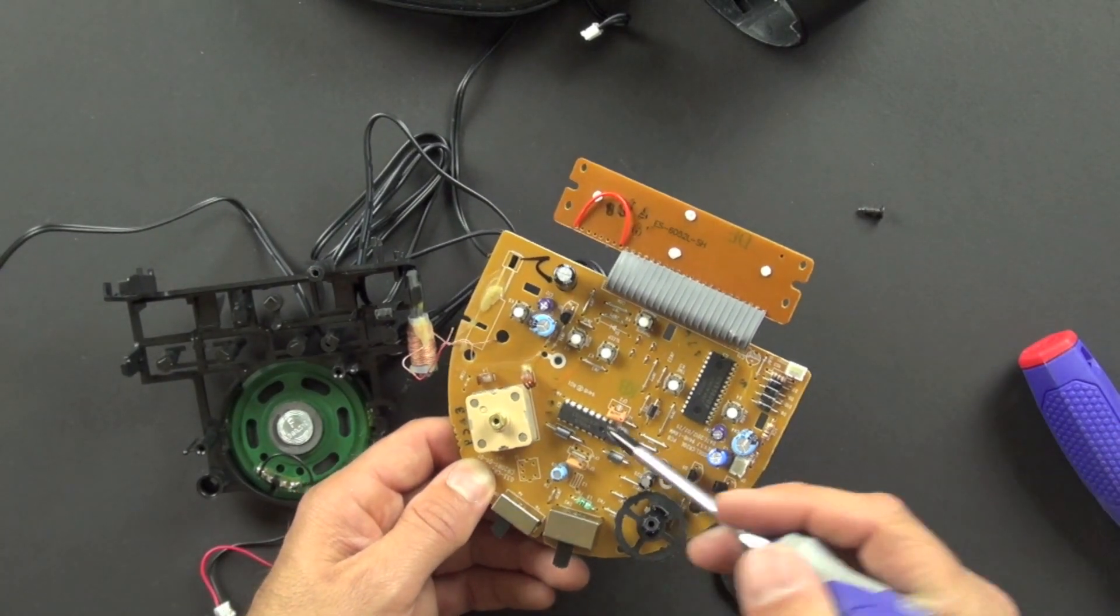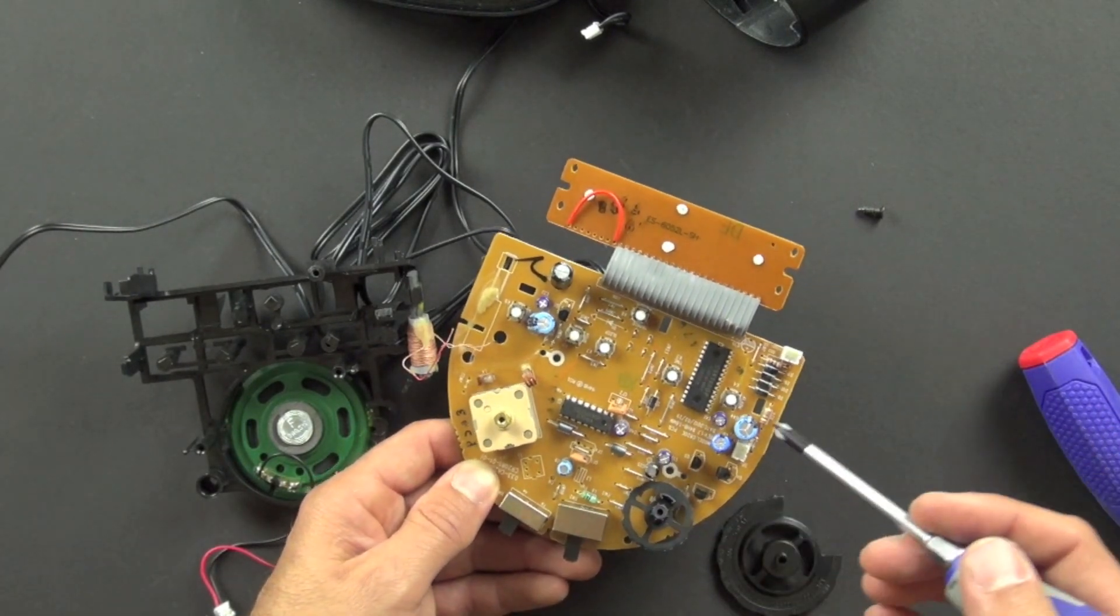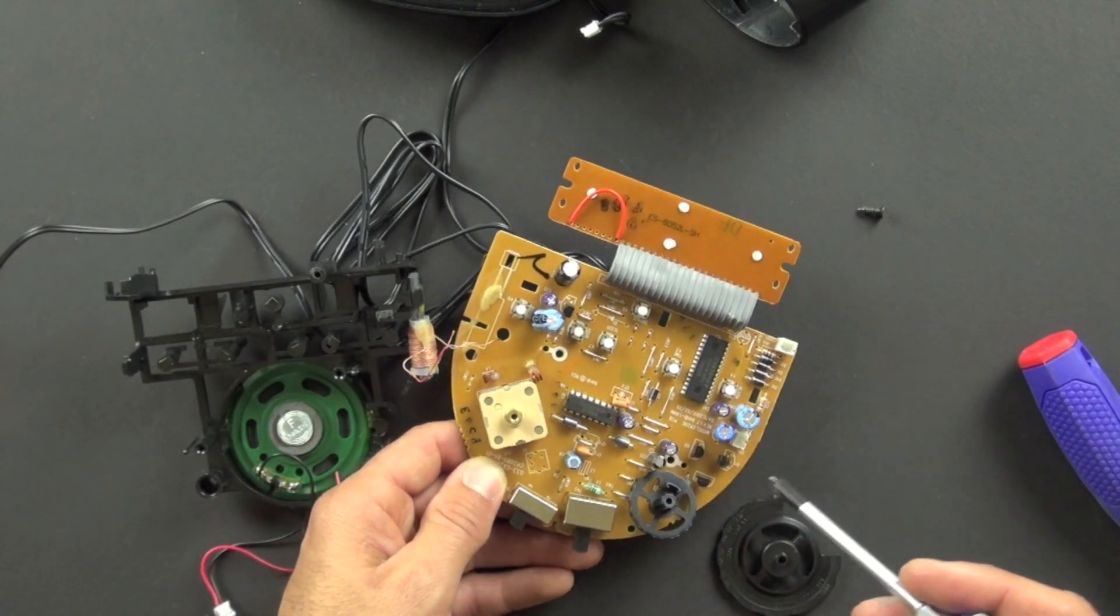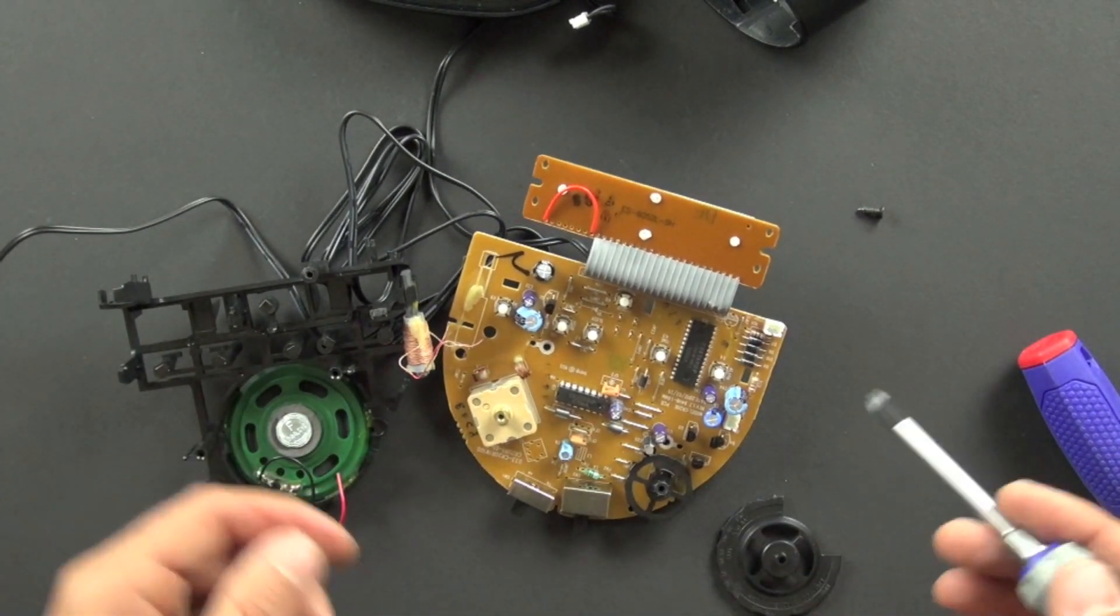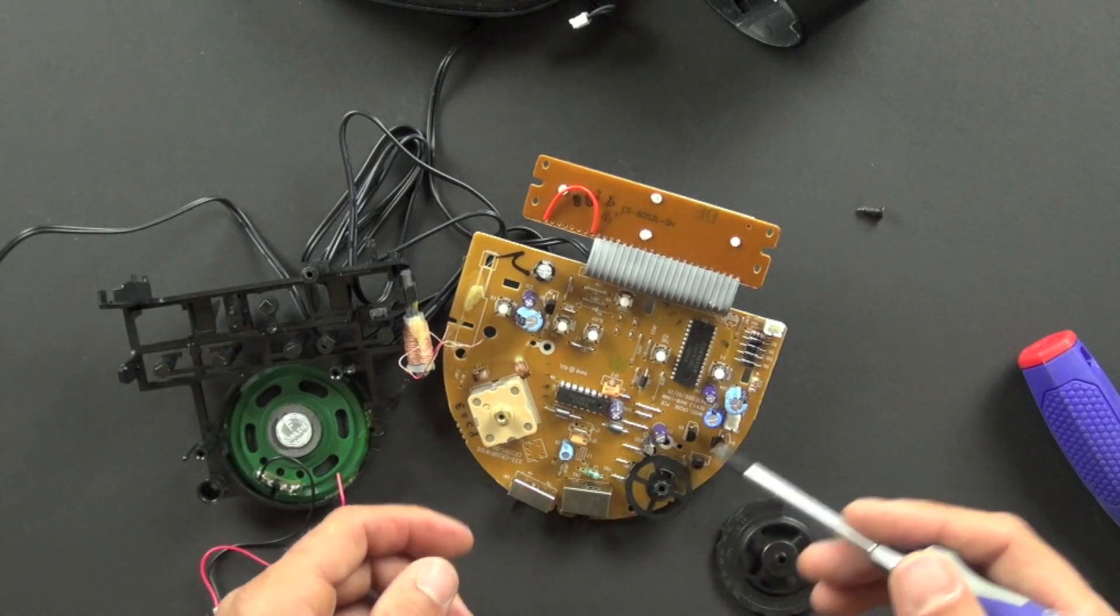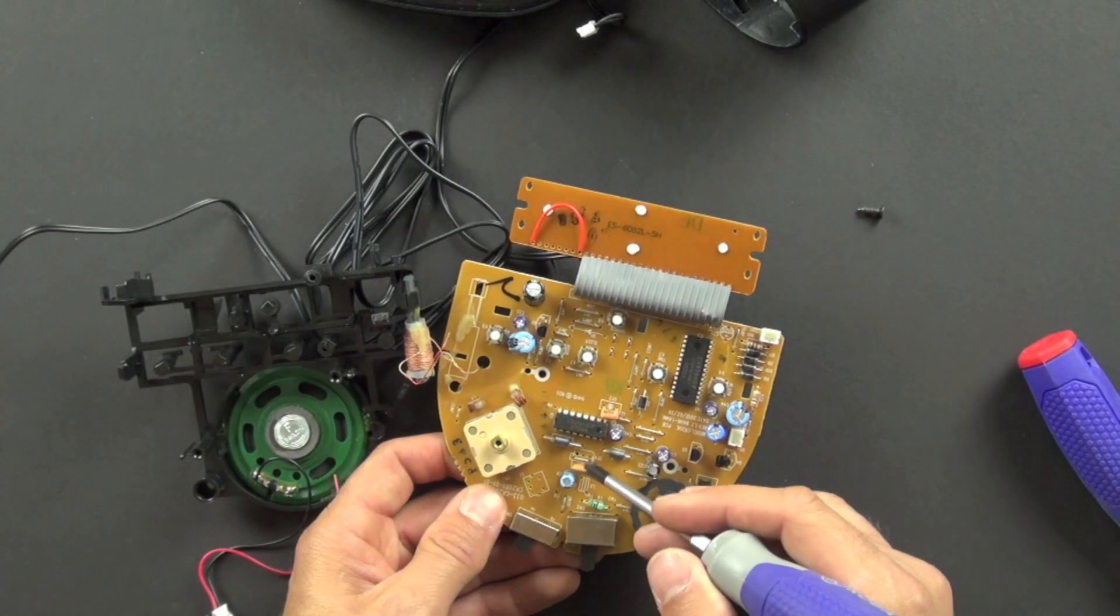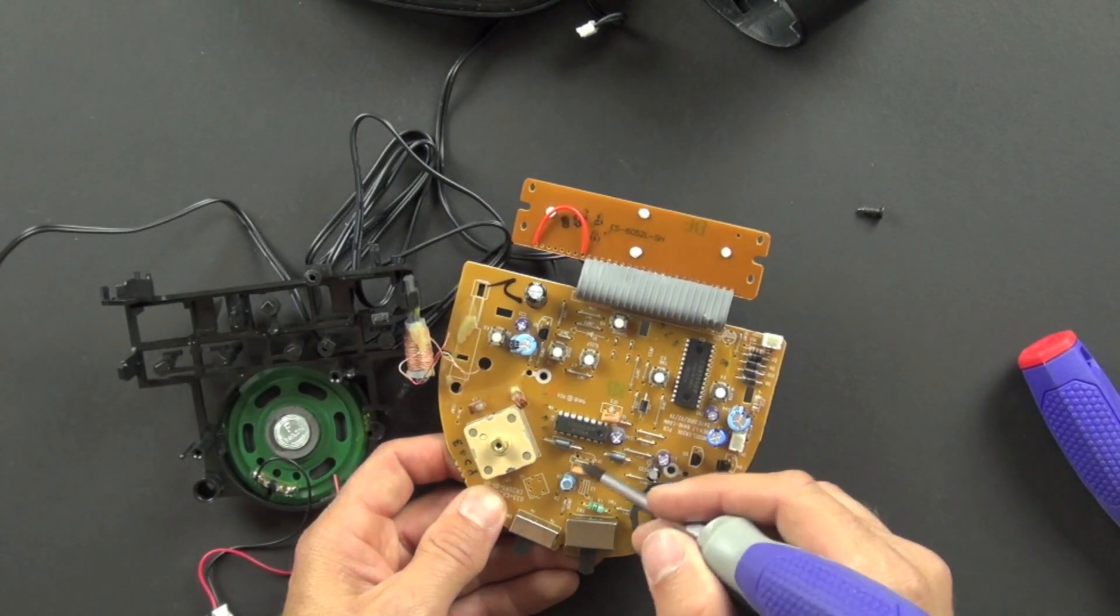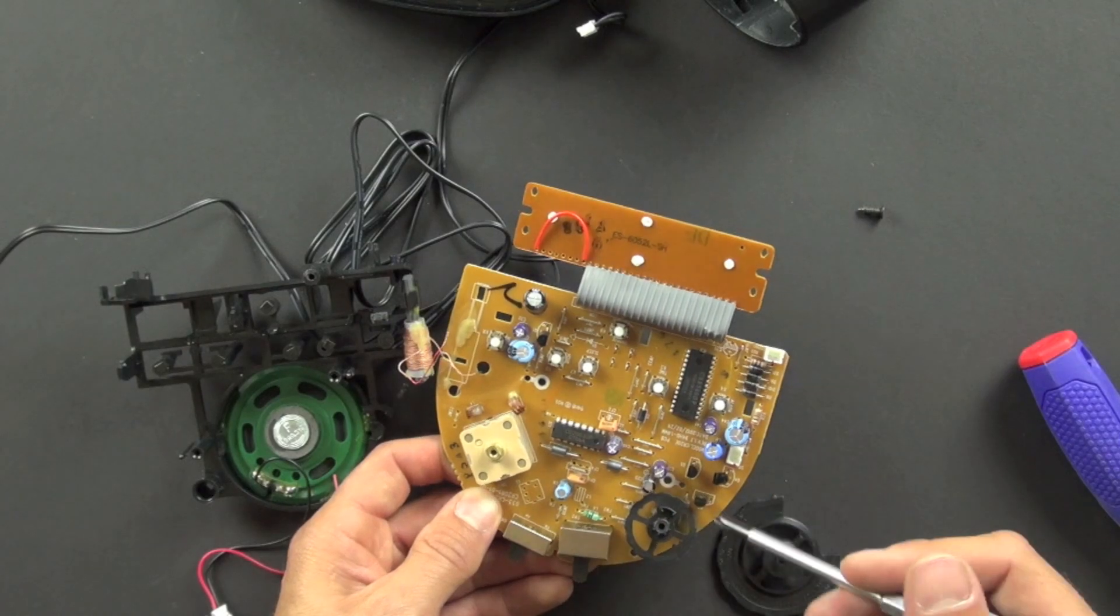And these guys right here are filters. And they can help to reduce noise or electromagnetic interference. And they can help to clean up. They're probably used in the radio circuit here to help to clean up the signal.